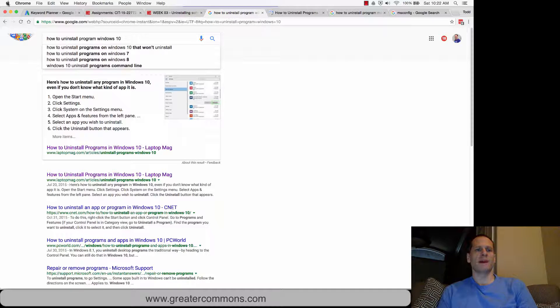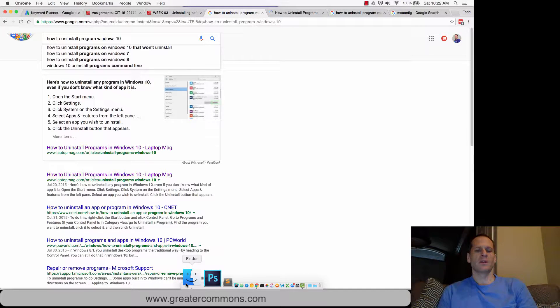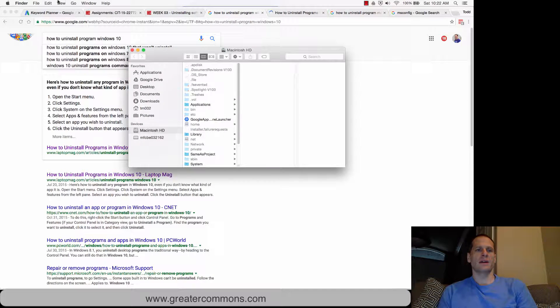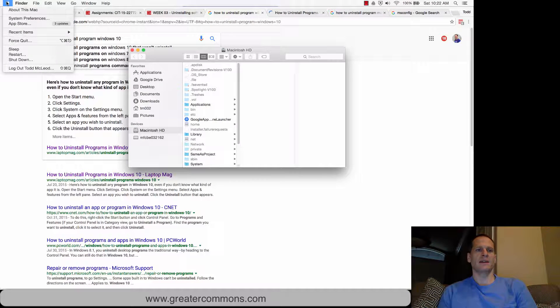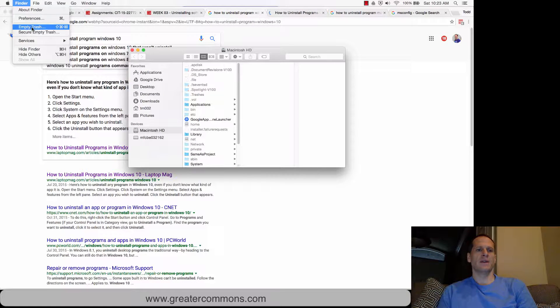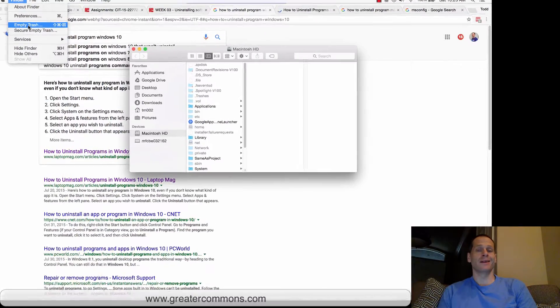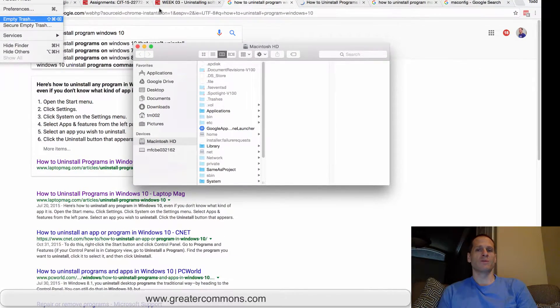up to my Finder. Right now it says I'm in Chrome, but I want to go to my Finder. Then in my Finder, I go to Finder, Empty Trash, and that program is now uninstalled—it's removed from my computer.